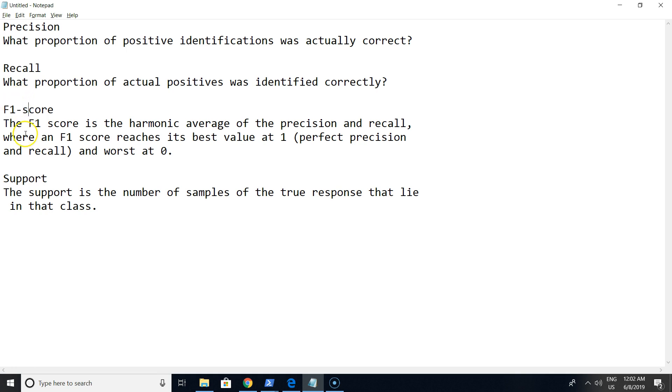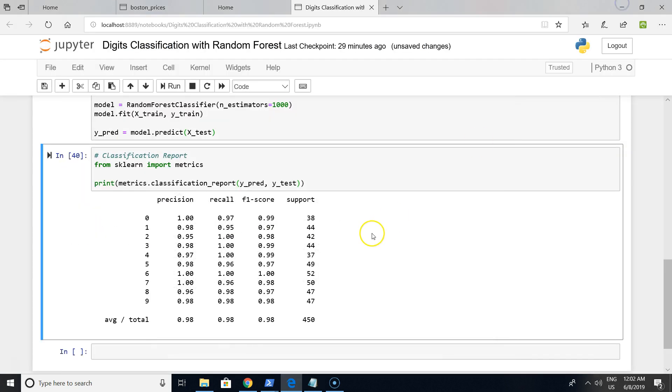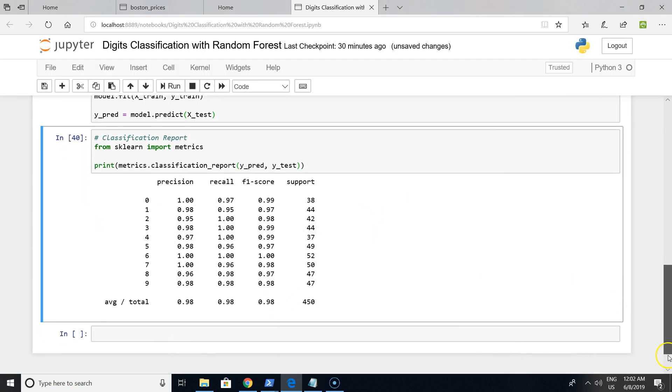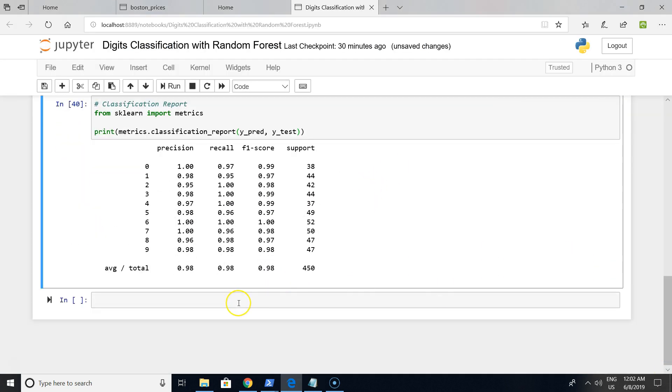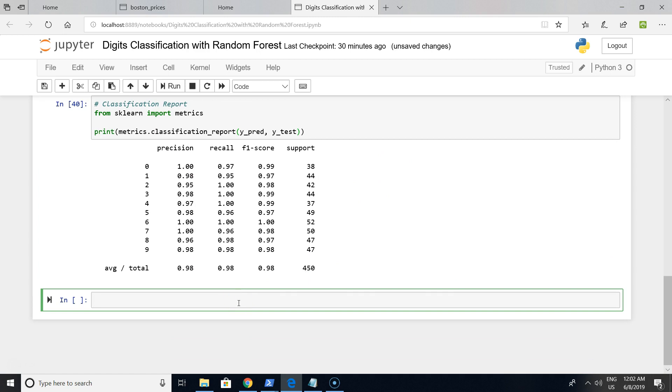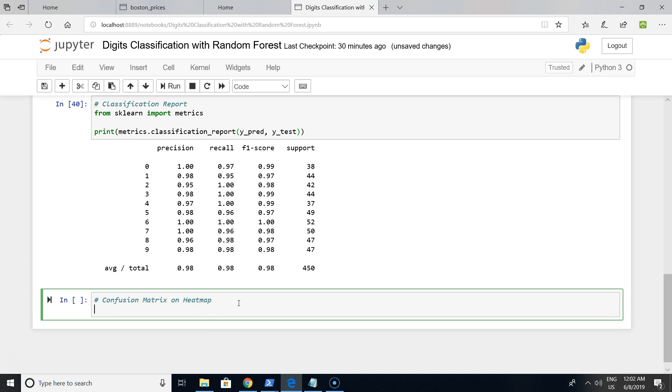What we have next is to analyze a confusion matrix. A confusion matrix will tell us which predictions our model is doing good and which predictions it's doing not so good. We want to make a visualization on a heatmap. For this, we import confusion_matrix from sklearn.metrics.